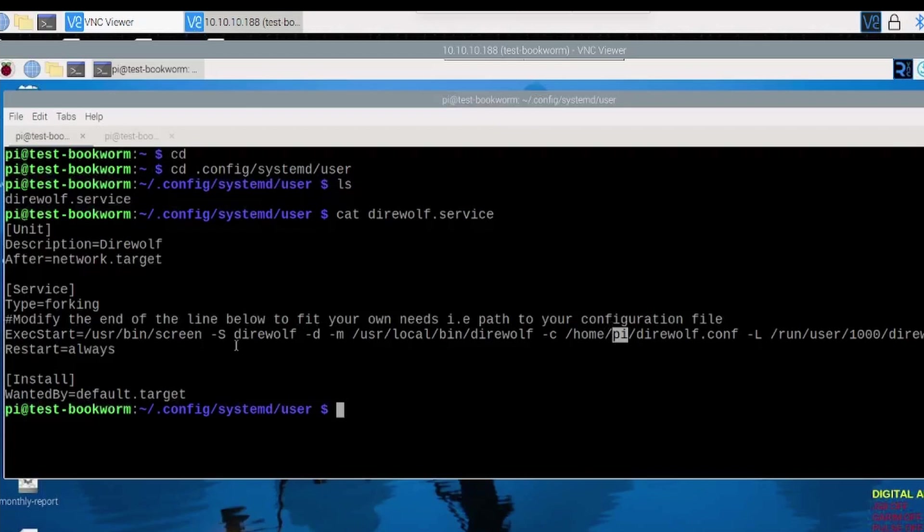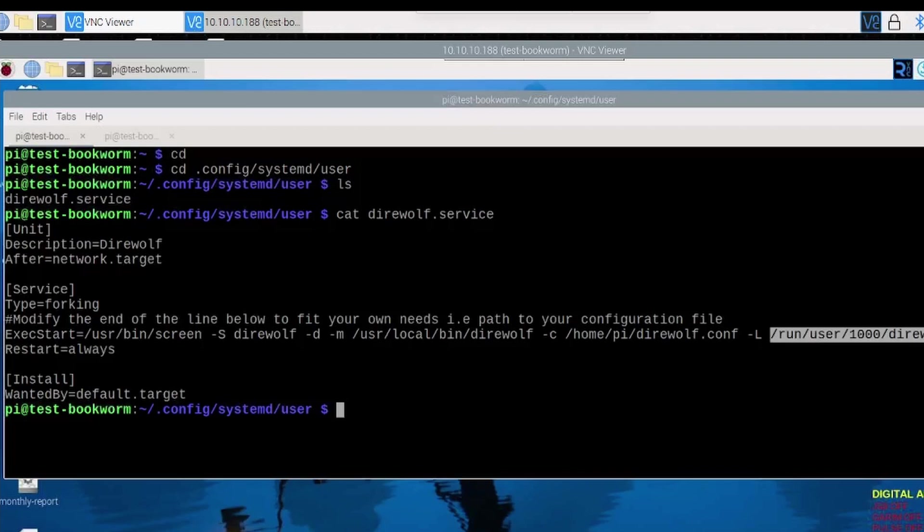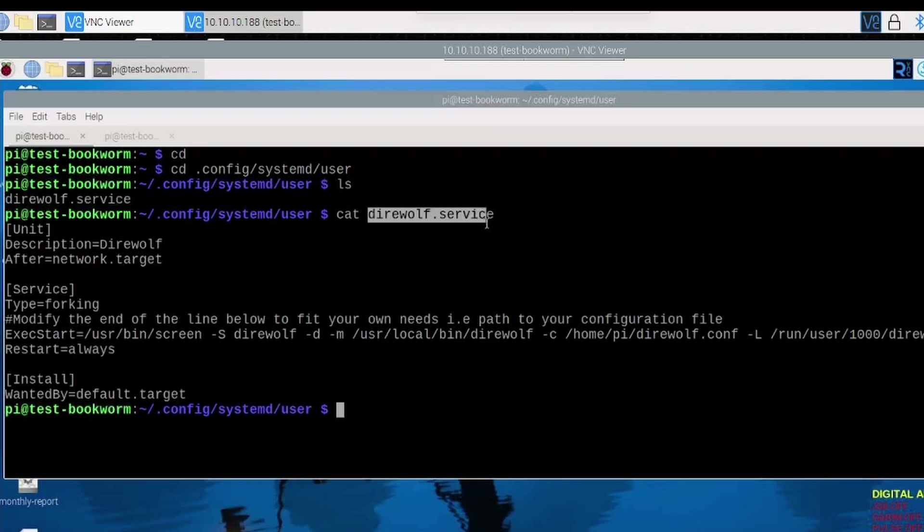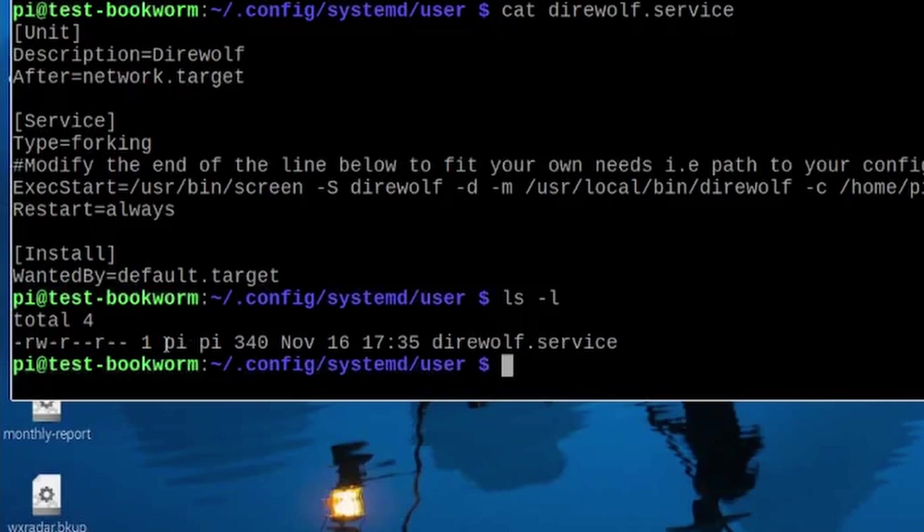But basically what we're doing is we're using screen to start direwolf. We're telling it to use this specific config file, and this is just a standard config file for direwolf. And we are logging everything direwolf hears into this direwolf.log file. Now one thing to note when you are creating this direwolf.service file, you can just use nano to do that. But I do want to go ahead and list out this directory and show you that my user is the actual owner of this file. This is not a root file.